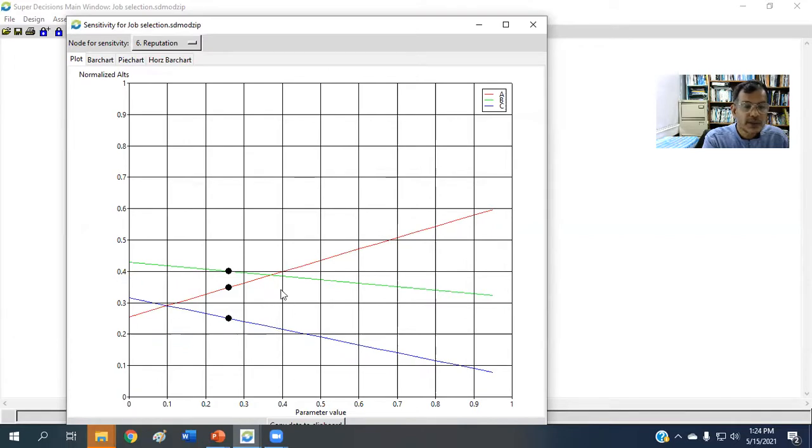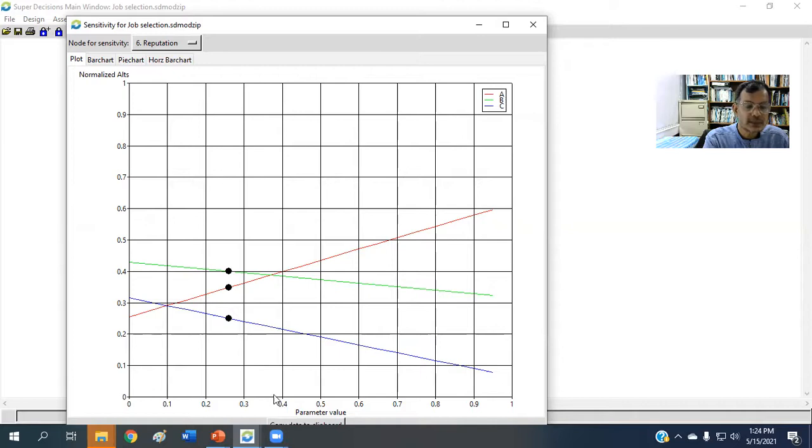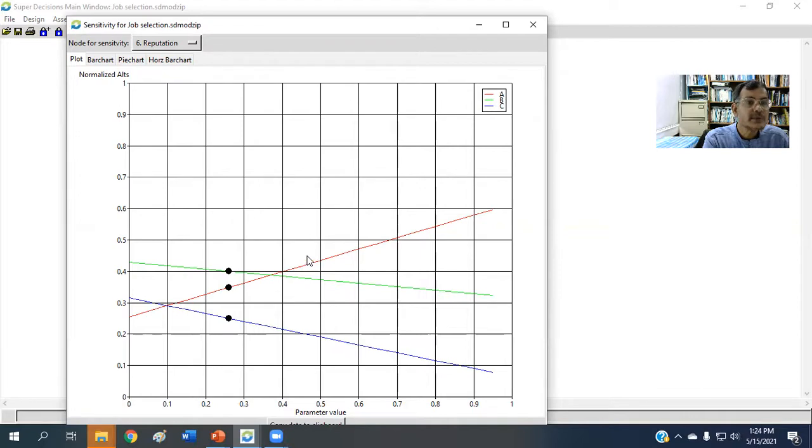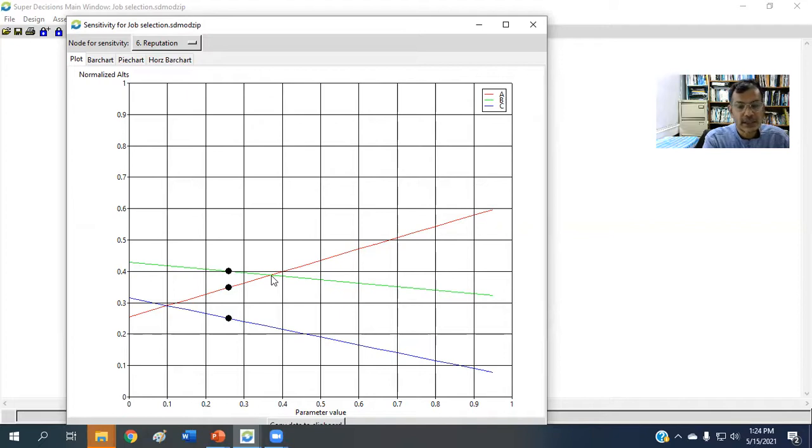Now, this best alternative will remain B until the weight of reputation is something 0.38 or 0.237. Now, if it exceeds that, then the best alternative becomes the red one, that is A. So A is becoming the best alternative if the weight of reputation becomes more than 0.38.